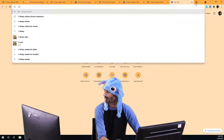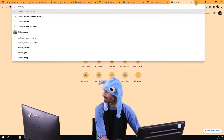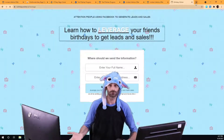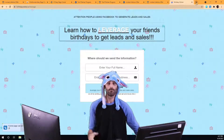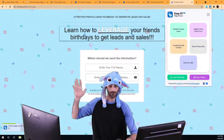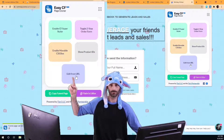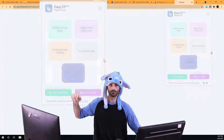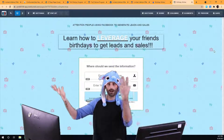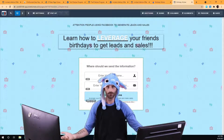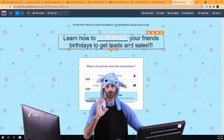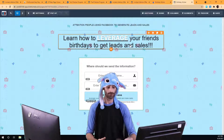For example, let's say I want to go to another one of our softwares, birthdaywisher.io — this amazing software that helps you get more leads and sales directly from Facebook by leveraging your friends' birthdays. If I want to edit this funnel and make a change, all I have to do is click this button — Edit from URL — and it's going to open up this funnel page right inside ClickFunnels in the editor so I can make any edits very quickly.